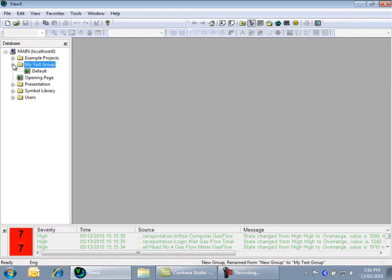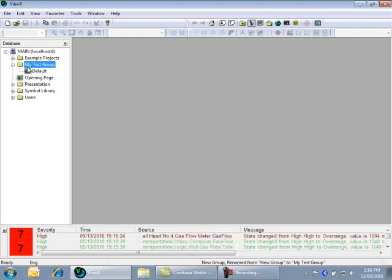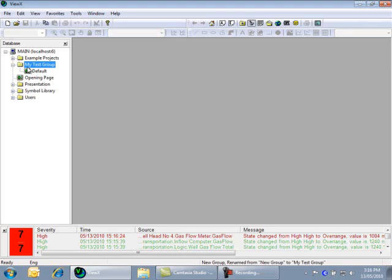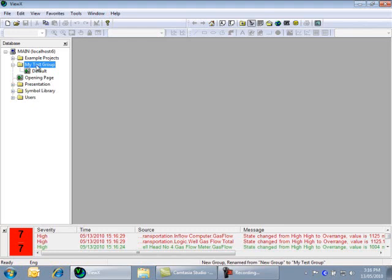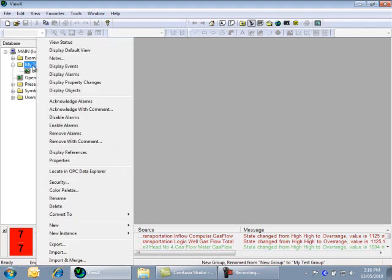Let's now create an analog point. We will use an internal analog point, which is simply a point type that does not connect to real physical devices, but can be controlled by a user. These point types are great for testing and simulation, which suits our aims perfectly. Like we did for the new group, right-click in the location where we want to add the object, this time in MyTestGroup.